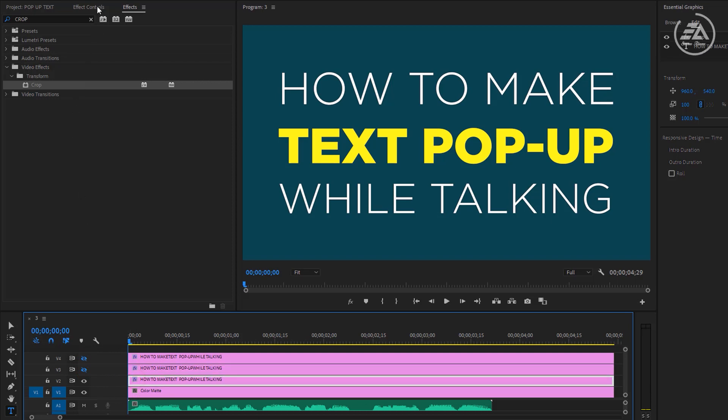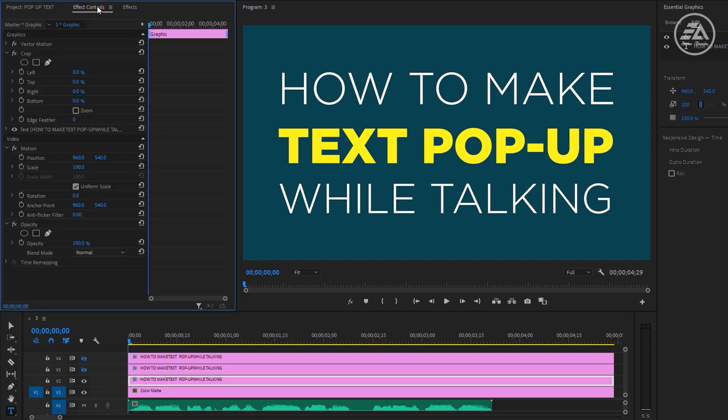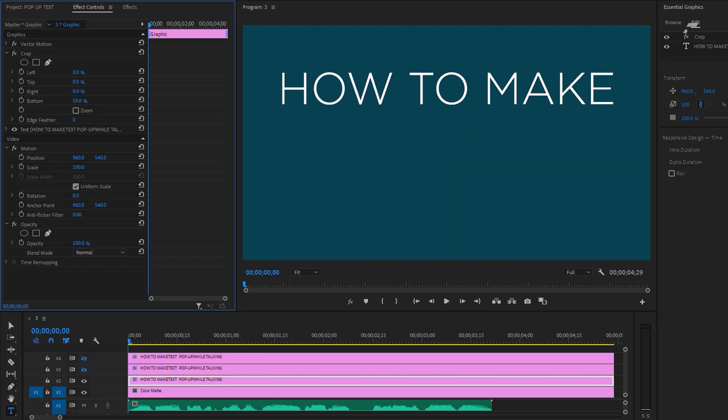Then move over to the Effect Controls, then onto the Crop effect. Let's change the value for bottom so we only see the first line. And our first cut will be 'how to', so let's change the right value.